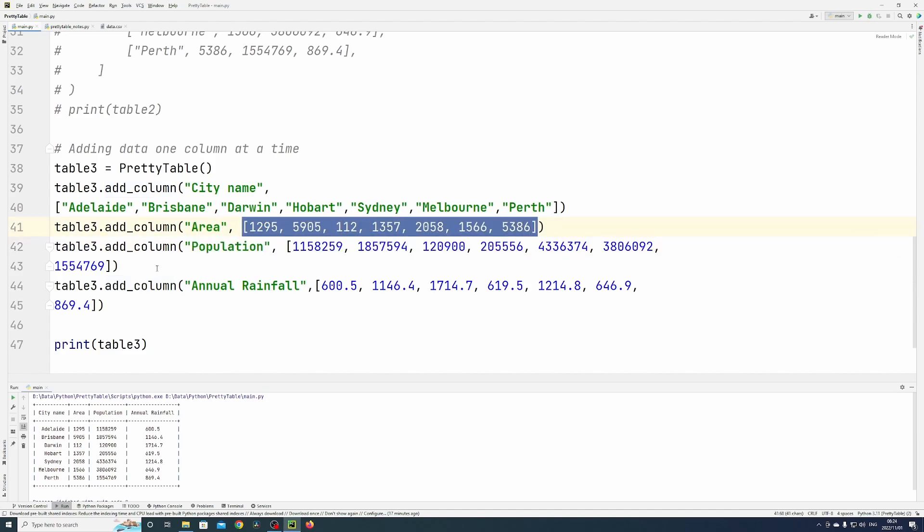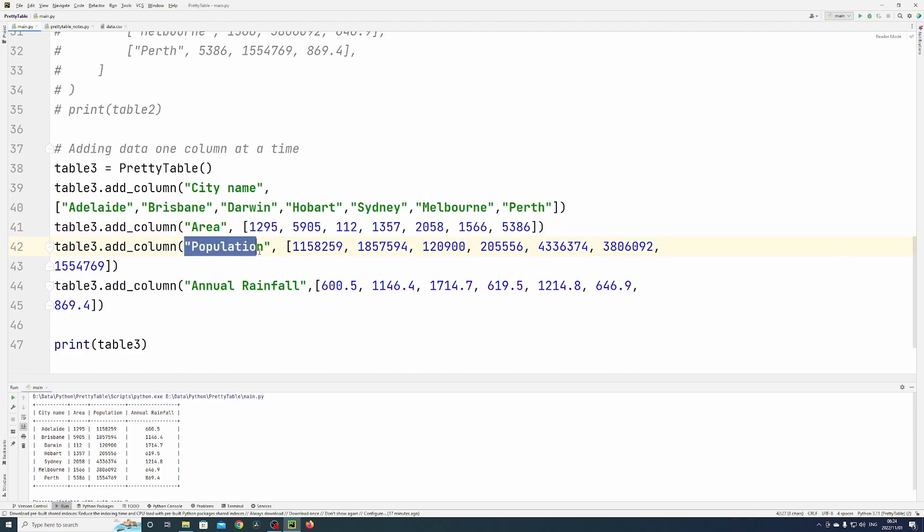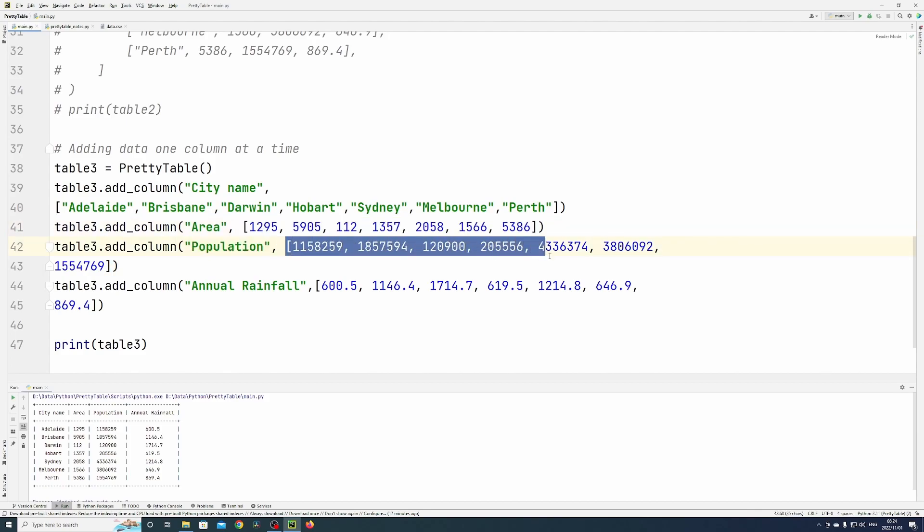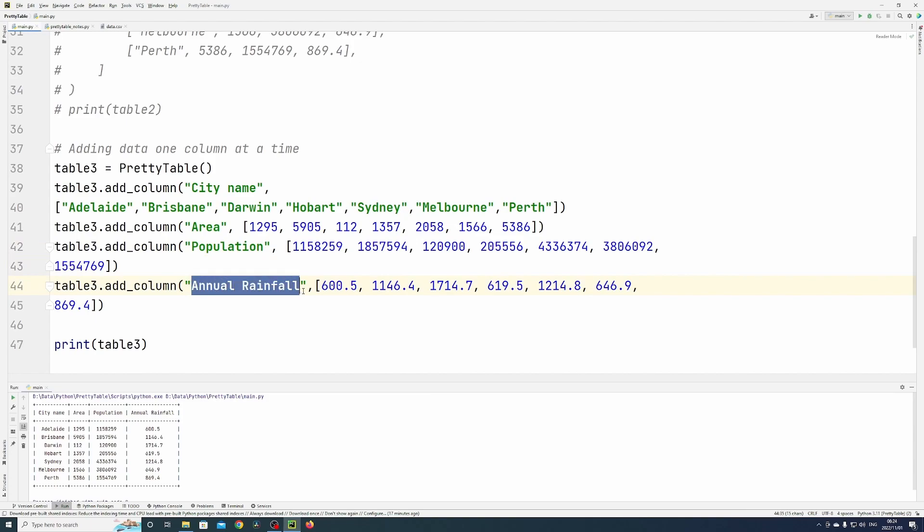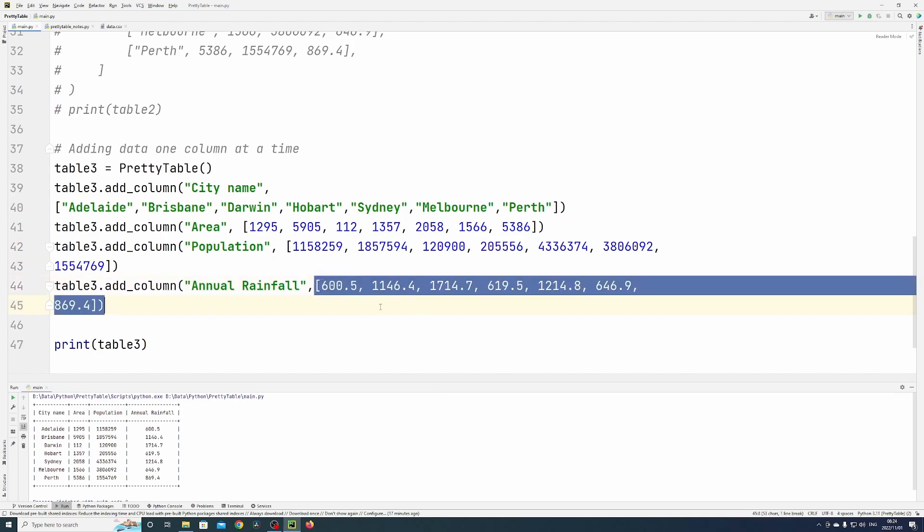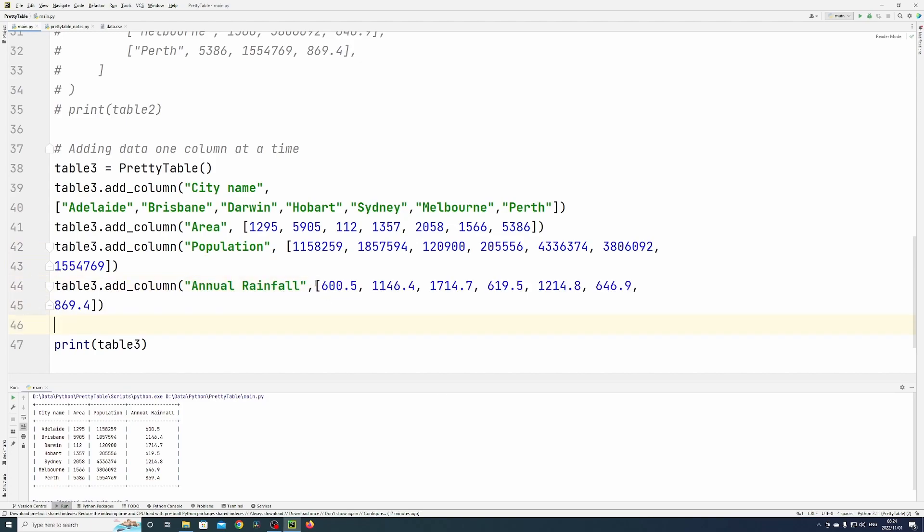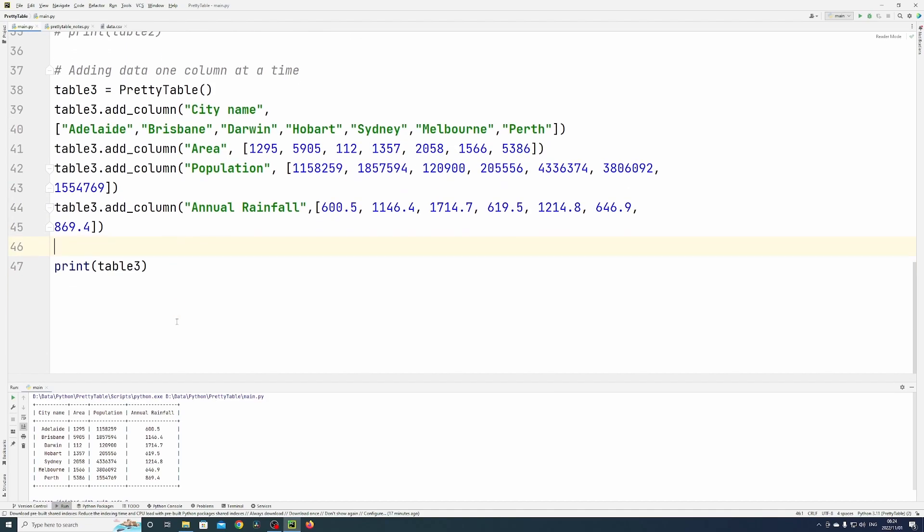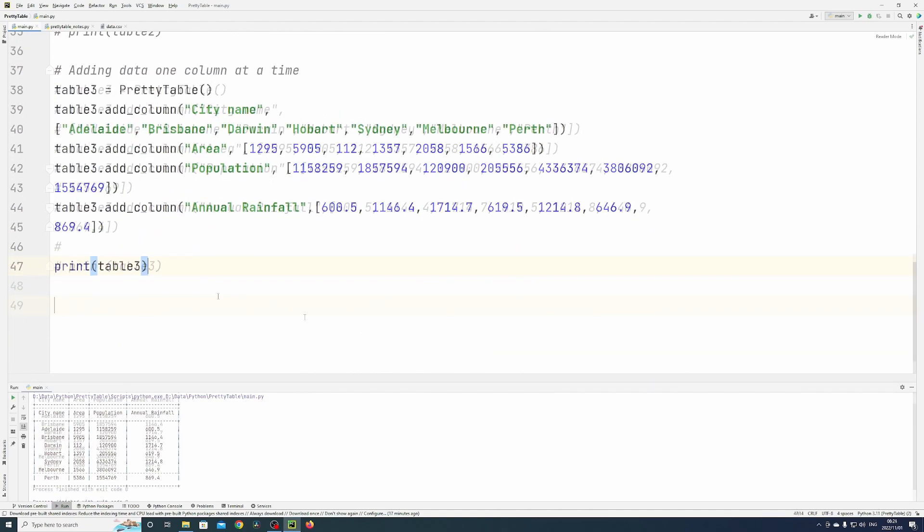And so on—population and all the values, then annual rainfall and all the values, always in a list of values. Let's run that.